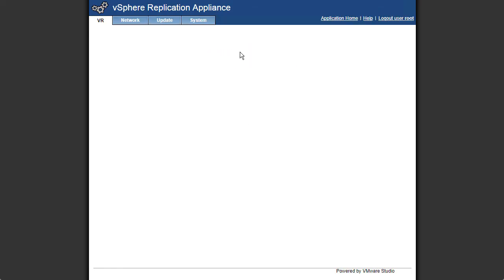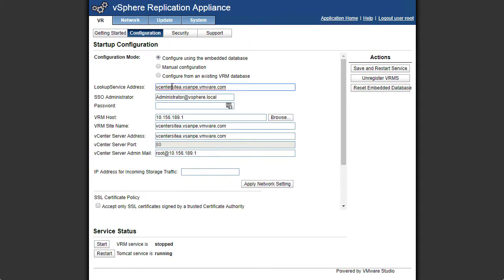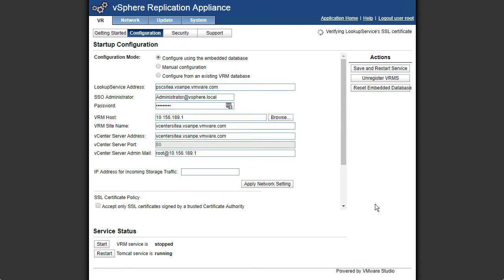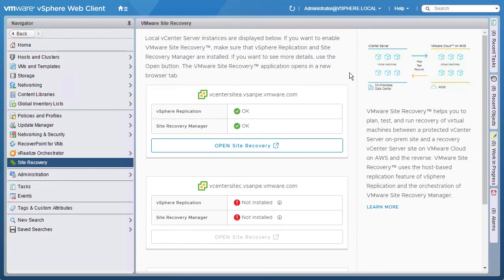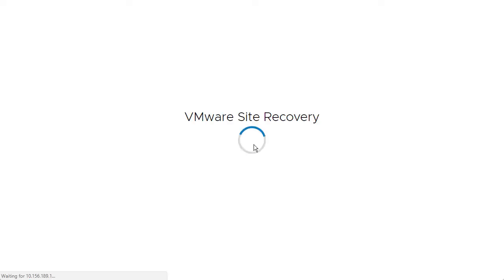After that's completed, we can finish configuring vSphere appliance. That's going to consist of changing a couple of settings, putting in a password, and then saving and restarting services. Once that's complete and our services are running, we'll be able to access the VMware Site Recovery console.